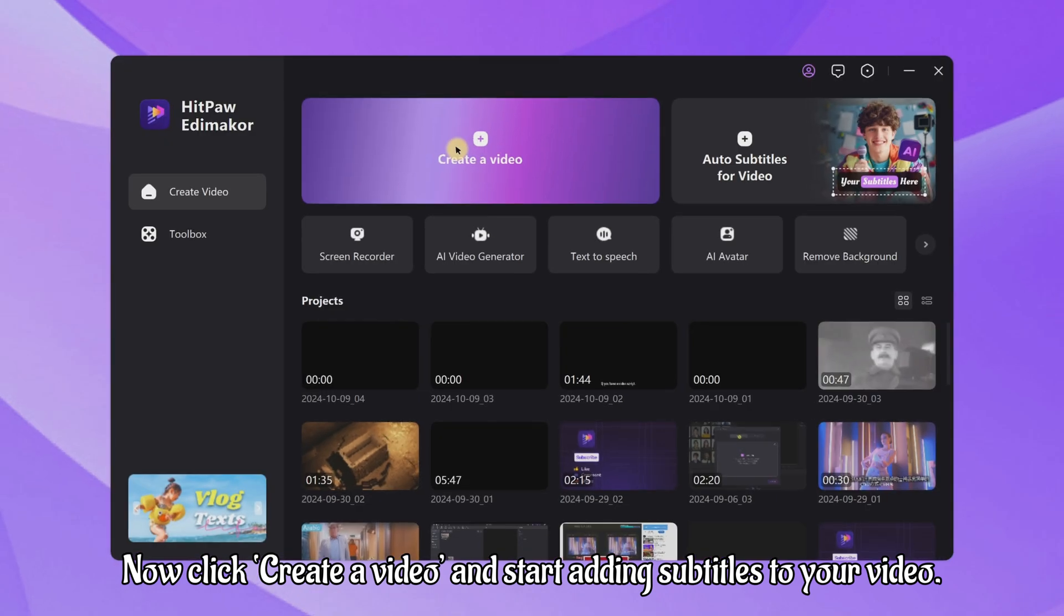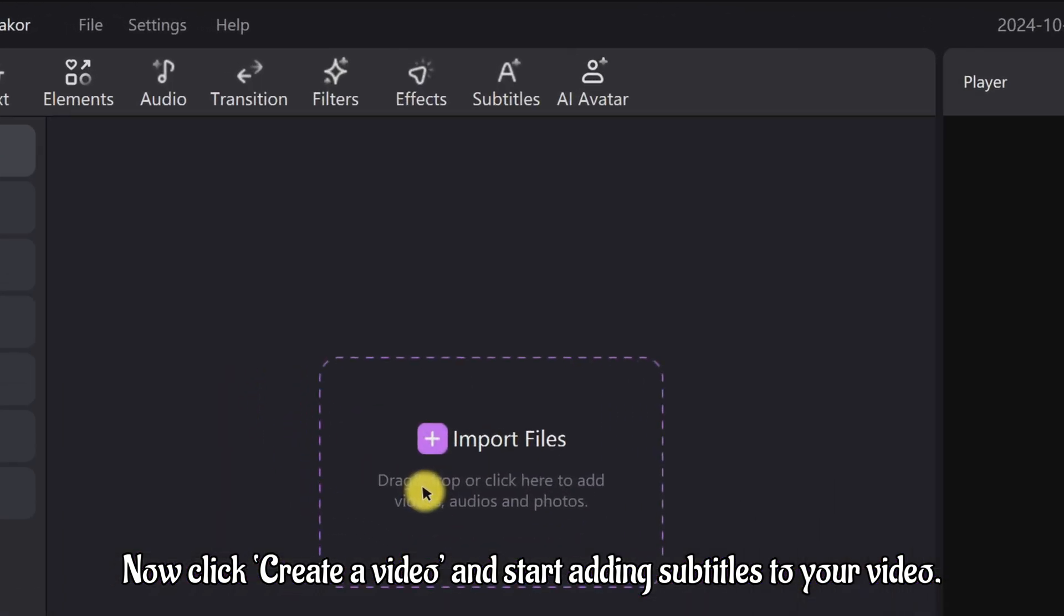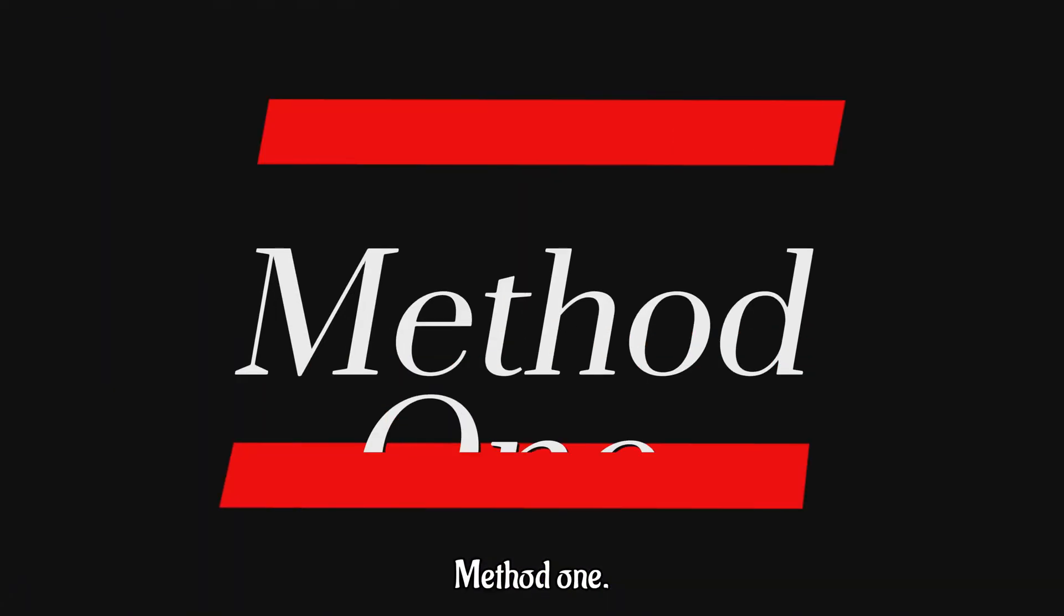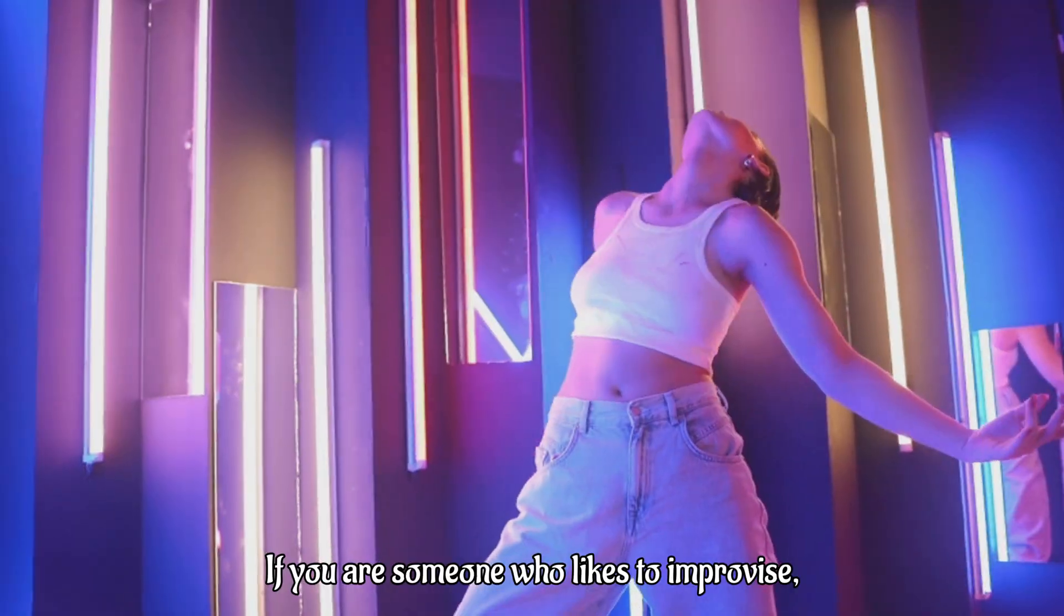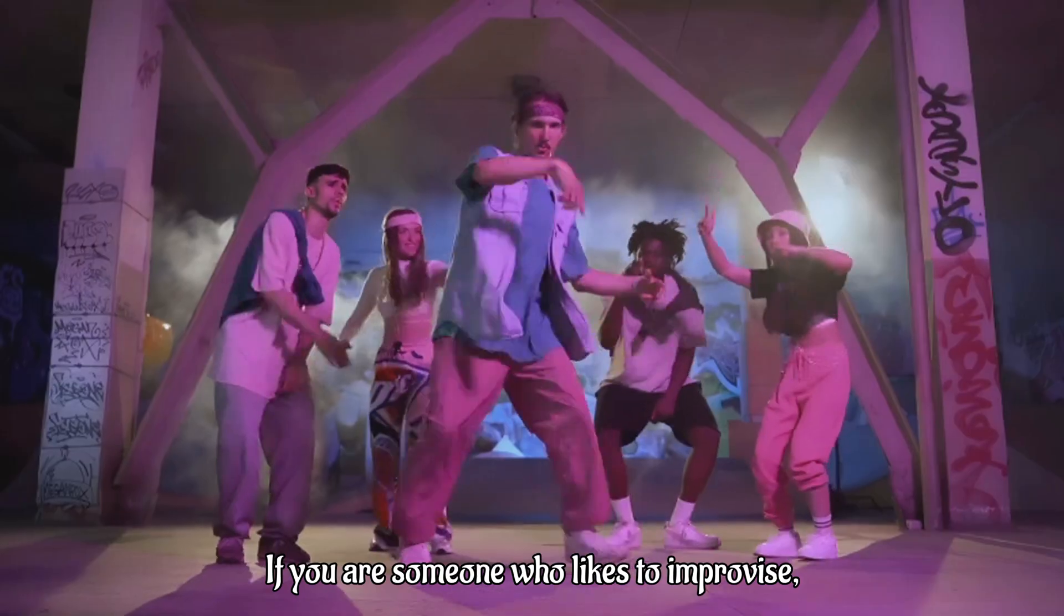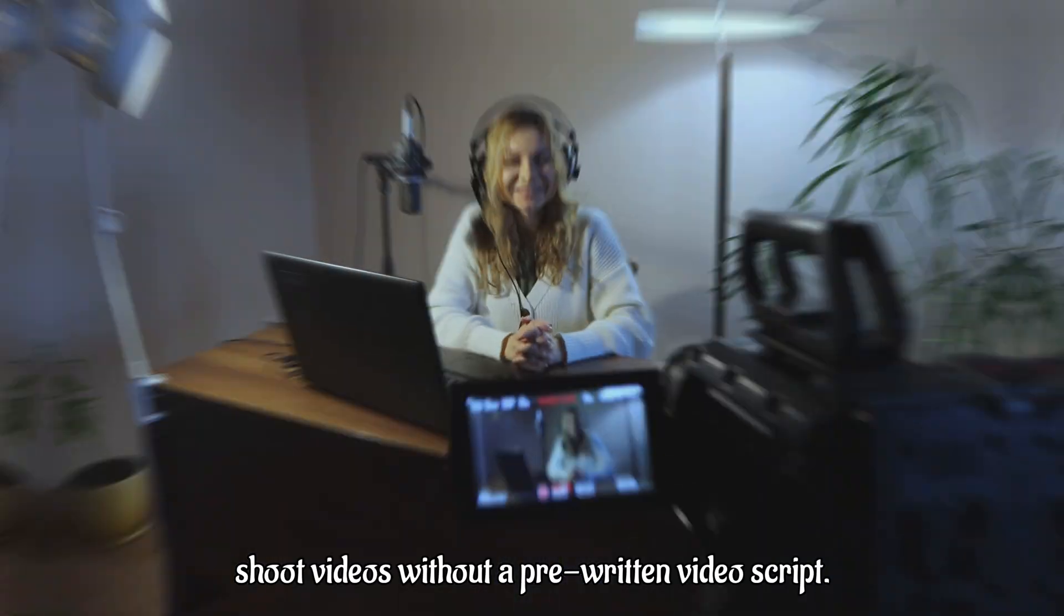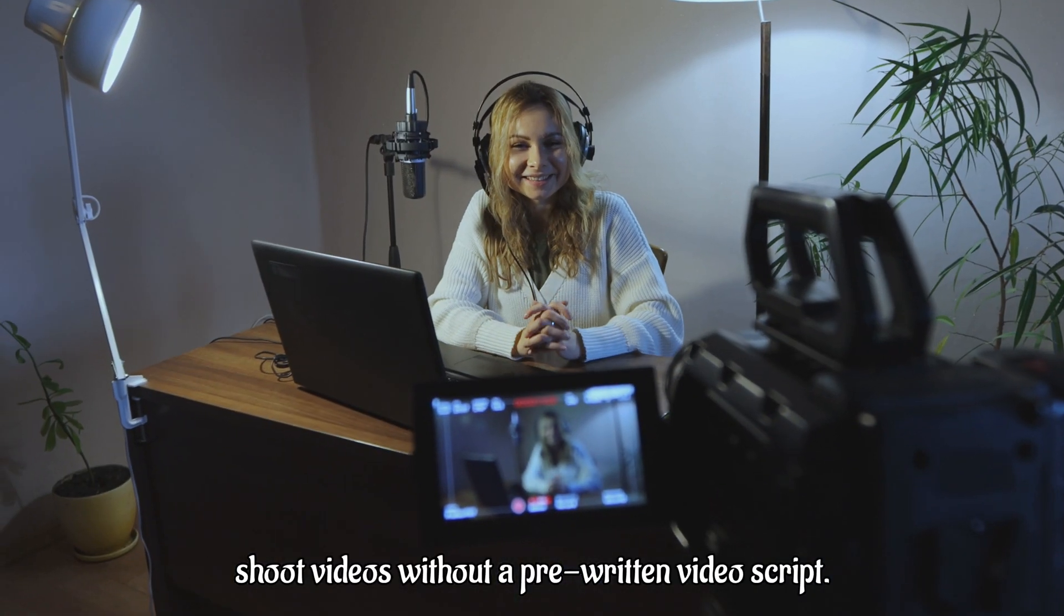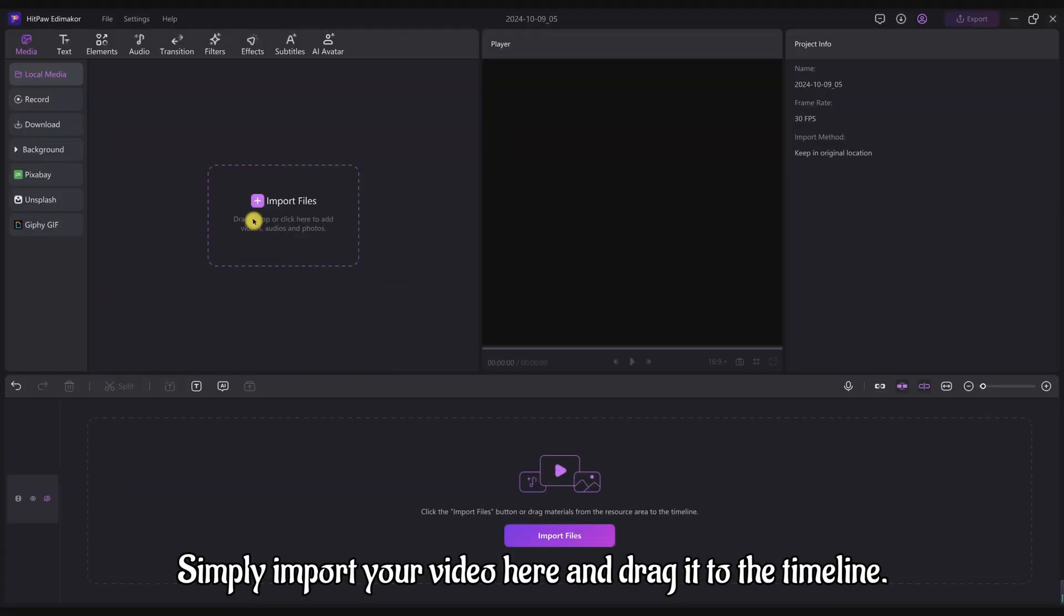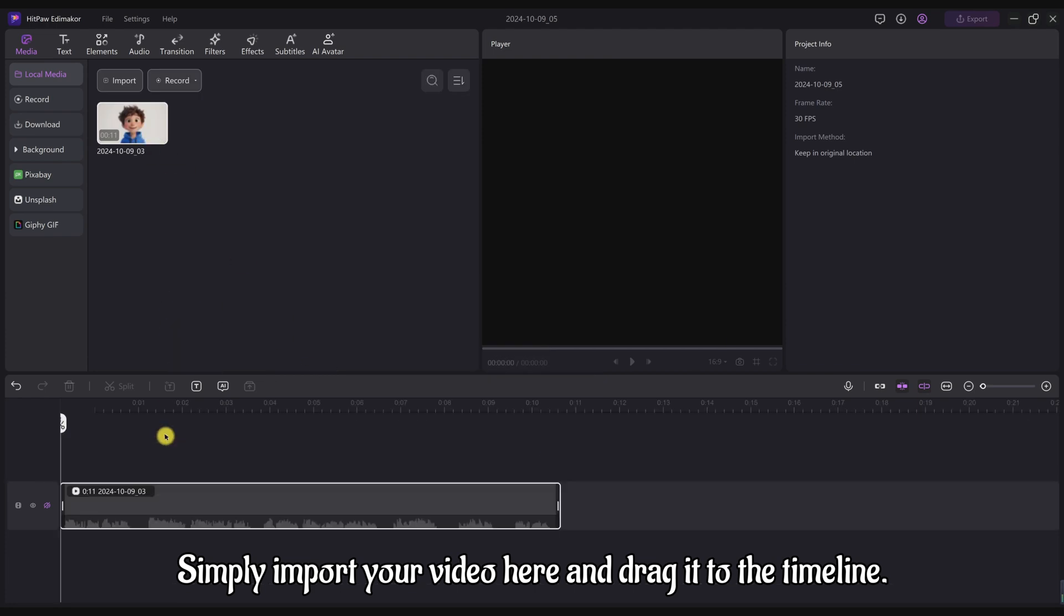Now click create a video and start adding subtitles to your video. Method 1: If you're someone who likes to improvise, shoot videos without a pre-written video script. Don't worry, simply import your video here and drag it to the timeline.